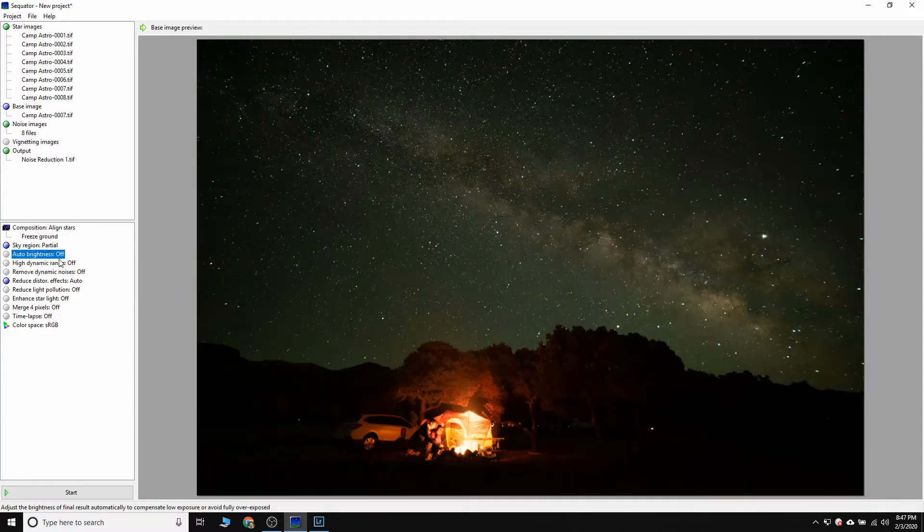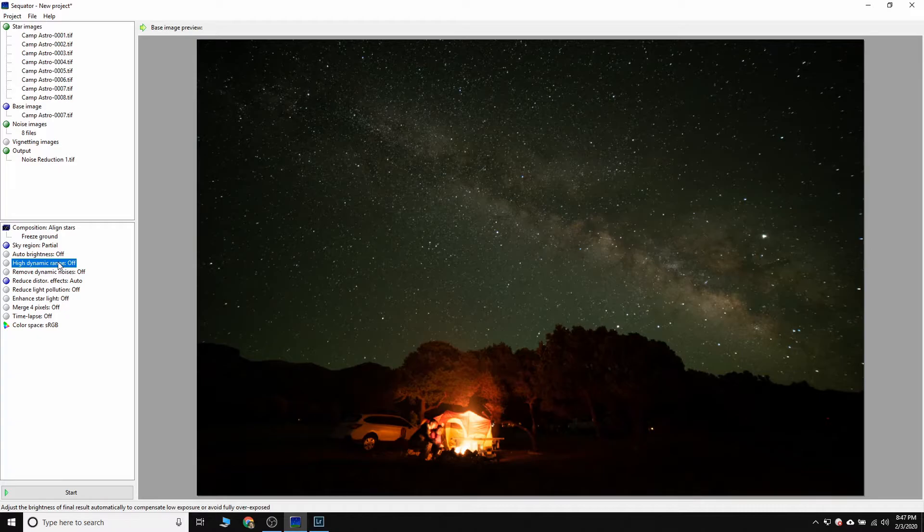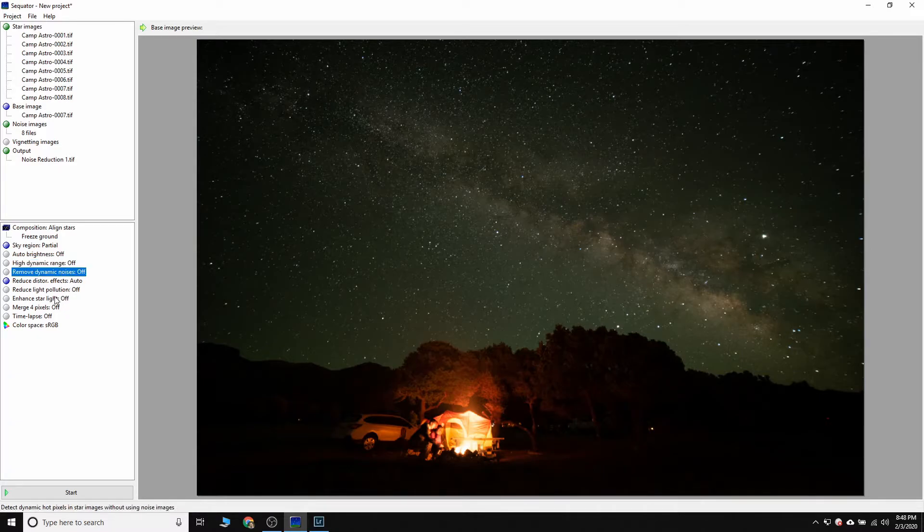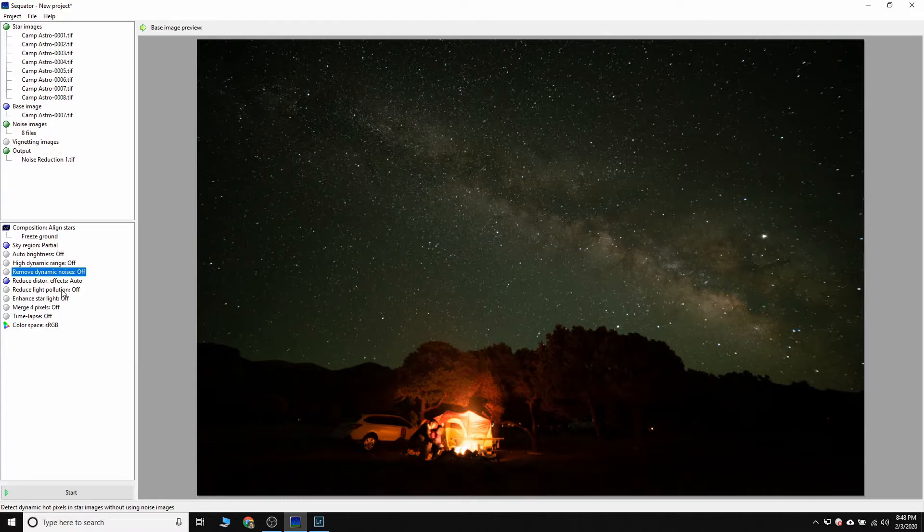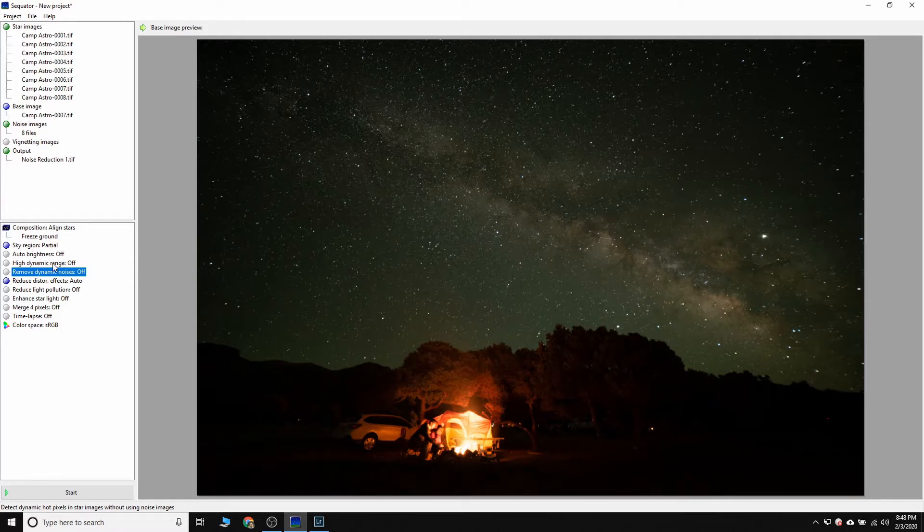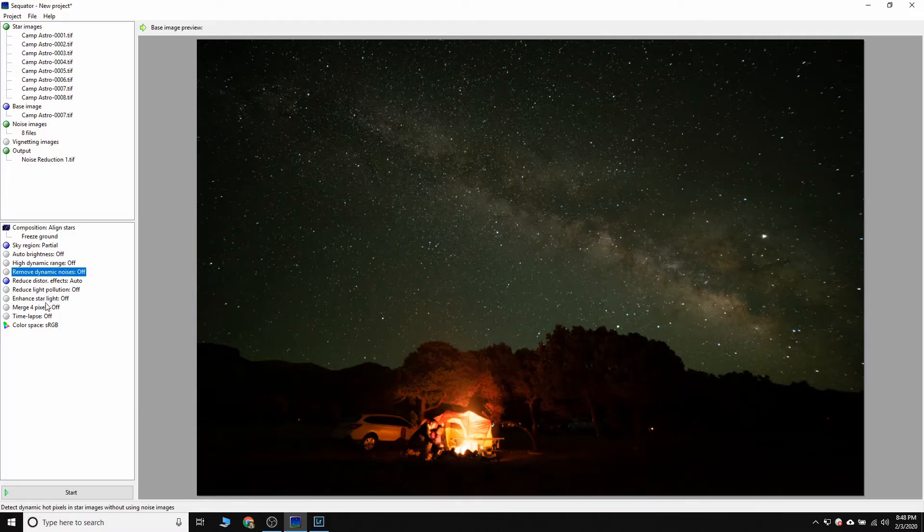There's other settings here that you can play with, auto brightness, high dynamic range. These are again, settings that are going to try and help you do things, but we want to control our image and we want to do most of our, well, all of our post processing back in Lightroom. So we don't want Sequator helping us out. For people who want to use Sequator to spit an image out that you can use right out of the gate, that's kind of what these things are intended for, but it is not going to do nearly as good a job as what we can do in Lightroom. So for now we're going to just leave all of that stuff turned off.